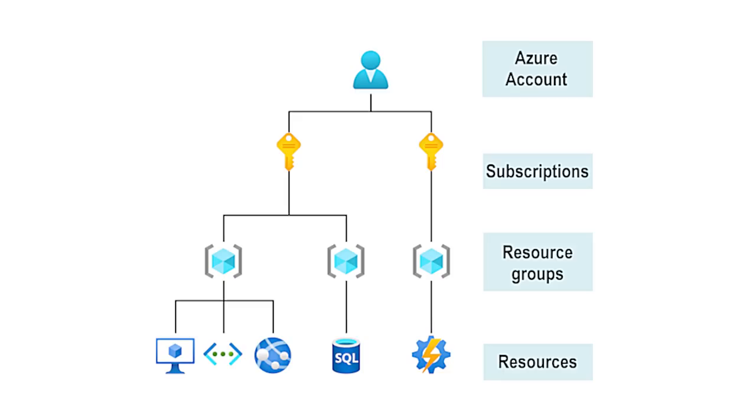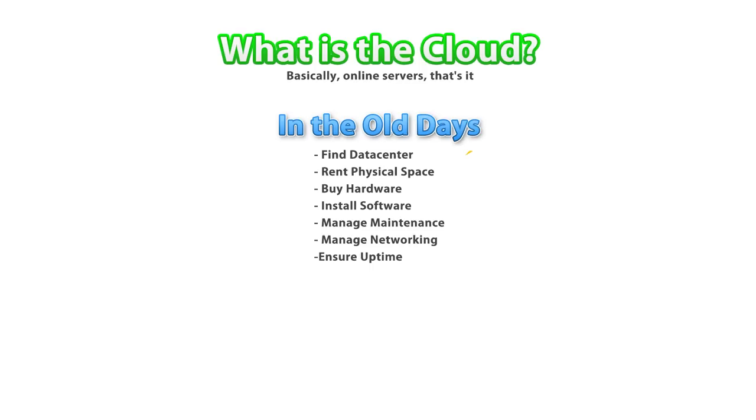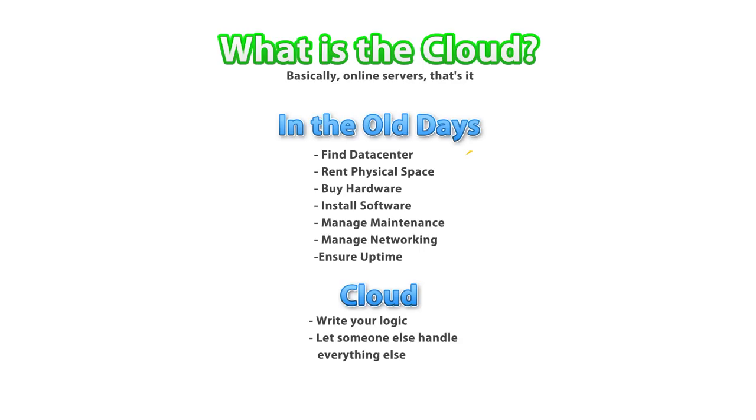So first the complete basics, what exactly is the cloud? That word sounds so mysterious, but really what it means is basically just online servers. In the old days, if you wanted to build any kind of online infrastructure, you had to build everything yourself. So you had to find a data center, rent some physical space, you had to buy the hardware, install the software, manage all of the maintenance, networking, and keep it all running smoothly. That's a ton of work, even if all you wanted to do was just make a simple online leaderboard.